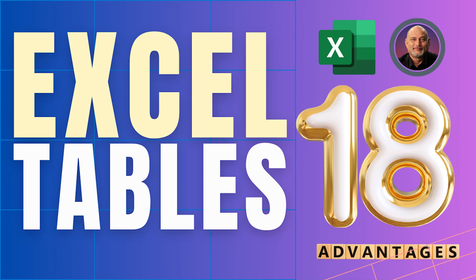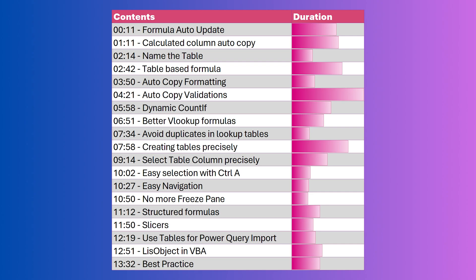This video is all about tables. Why should we have them? What are the benefits and how exactly to use them? Try this out and the way you work on Excel will change for better forever.